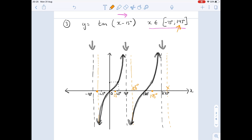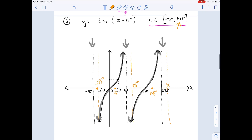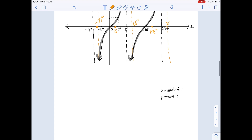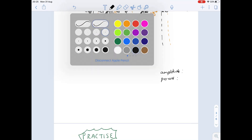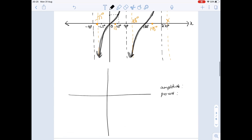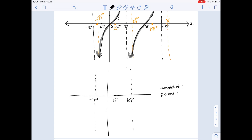Correcting that: minus 90 plus 15 is minus 75 — that's our left asymptote. The next asymptote is at 90 + 15 = 105 degrees. The graph cuts the x-axis at 15 instead of 0, and at 195 instead of 180. Let me redraw this more clearly: asymptotes at minus 75 and 105, with the x-intercept at 15.